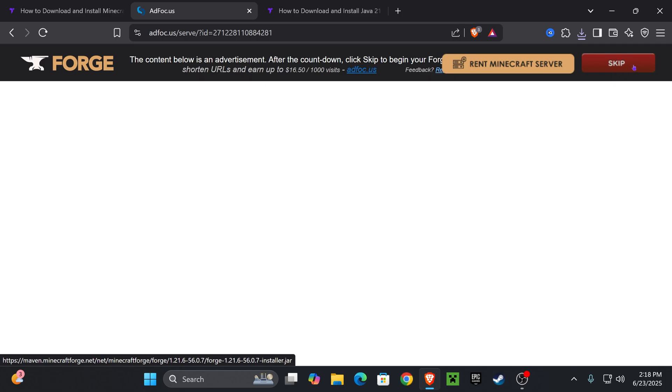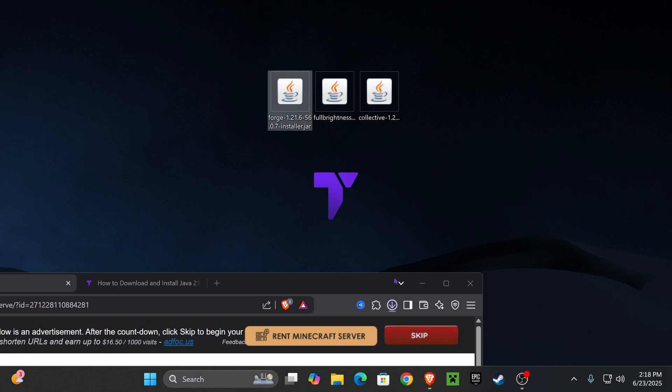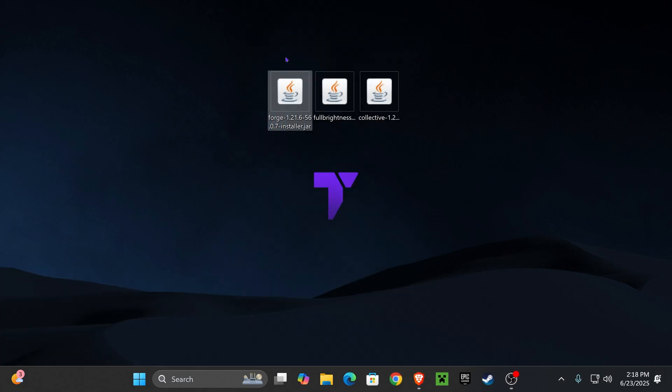Don't press anything else, just skip after five seconds and the download for the installer of Forge will begin right away. I want you to place that file in your desktop just like we have done with every other file so far.